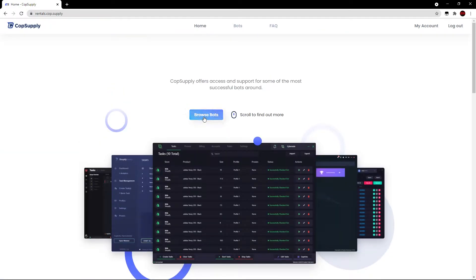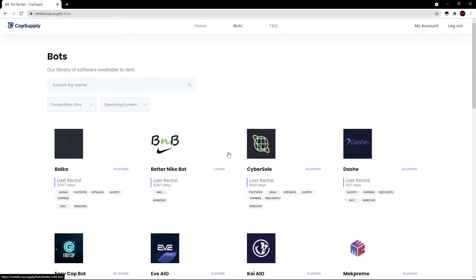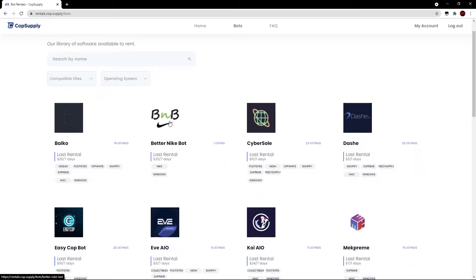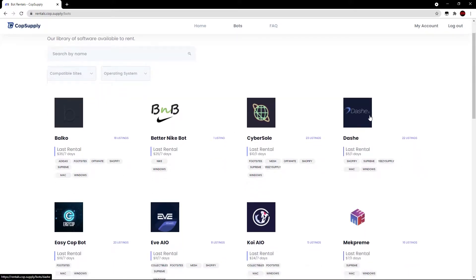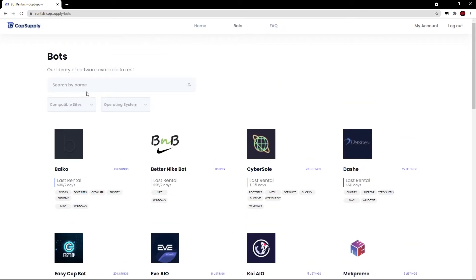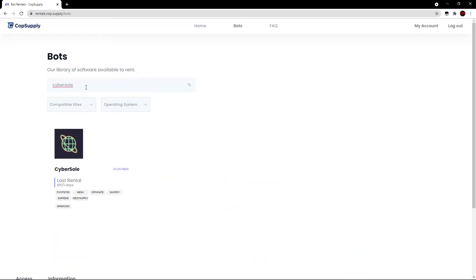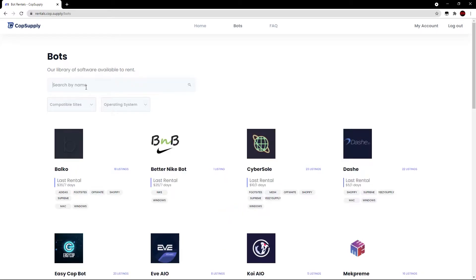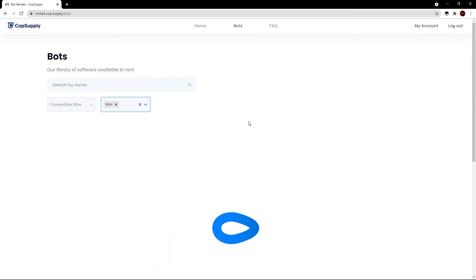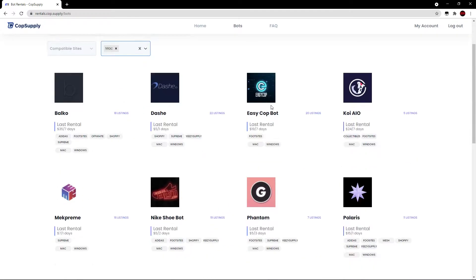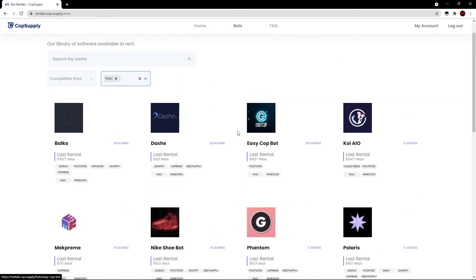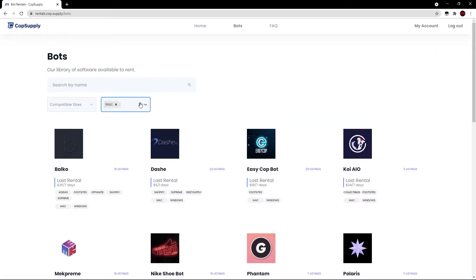Let's scroll up and hit browse bots. We can view all the bots that are on the website. We have Balco, BNB, Cyber, Dashi and a ton of others. Now if I want to search for a specific bot, I could type in the name here. But let's say for example, I don't know what bot I actually want and I want it for Mac. I go ahead and click this and then I see all the bots that will work on Mac.